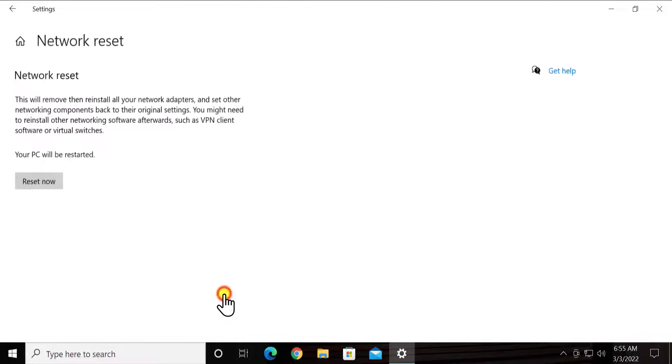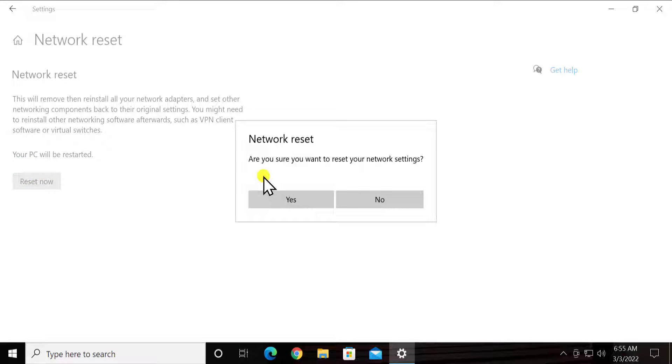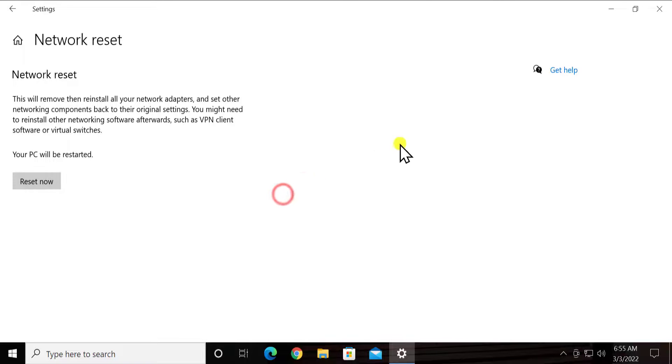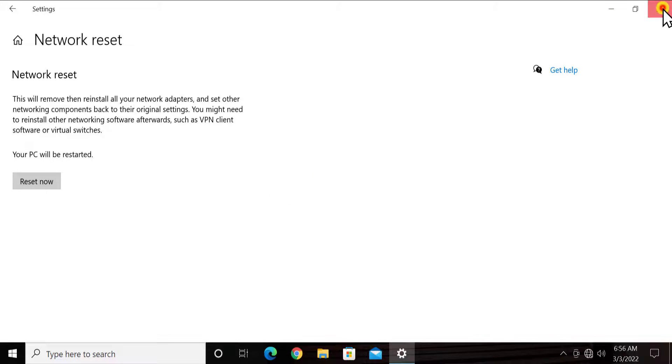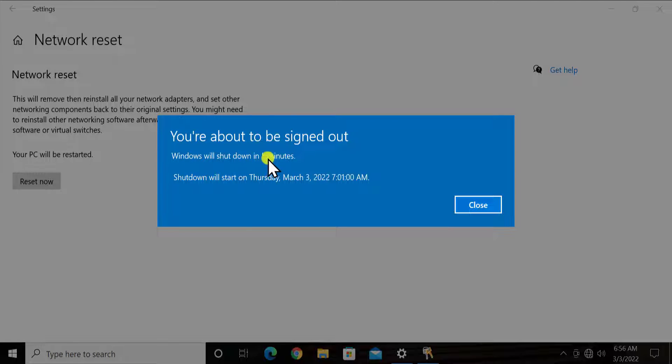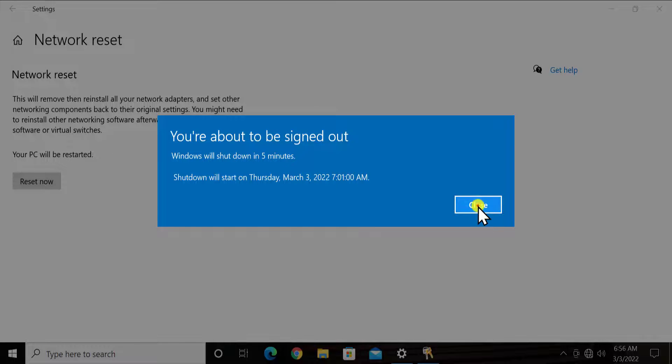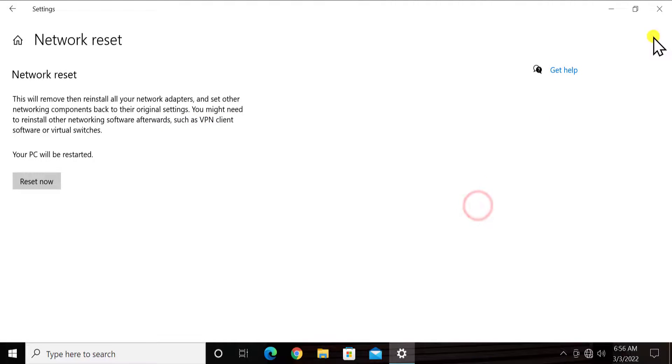Click on it and select reset now. Afterward it will ask your permission. Click on yes and you'll see this screen: you are about to sign out. Windows will shut down in five minutes. Shutdown will start on the date and the timing. Click on close.